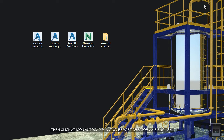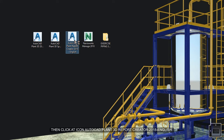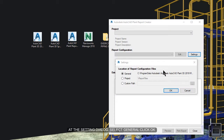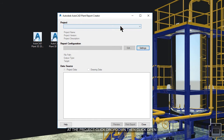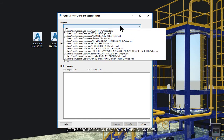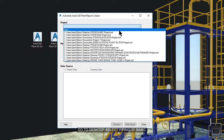Then click add icon AutoCAD Plant 3D report created 2018. For the setting dialog, select general. Click OK. Add the project. Click the dropdown. Select open.